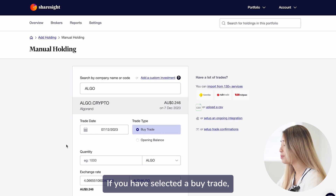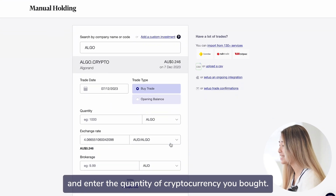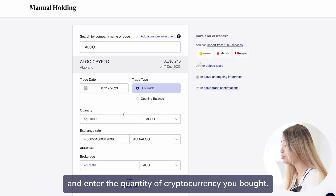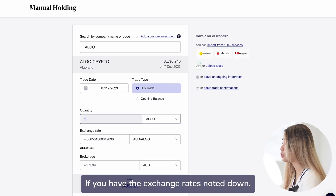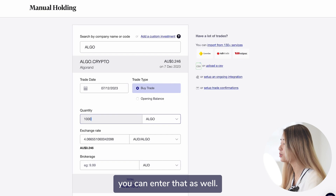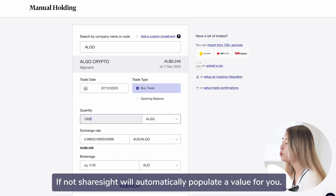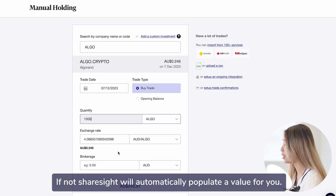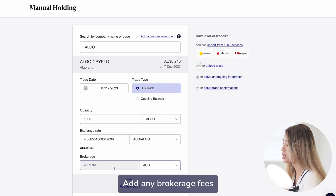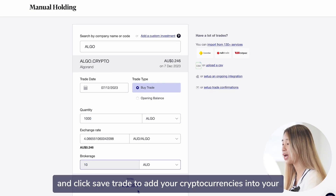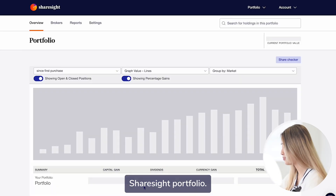If you have selected a buy trade, you will need to provide the trade date and enter the quantity of cryptocurrency you bought. If you have the exchange rate noted down, you can enter that as well. If not, ShareSight will automatically populate the value for you. Add any brokerage fees and click save trade to add your cryptocurrencies into your ShareSight portfolio.